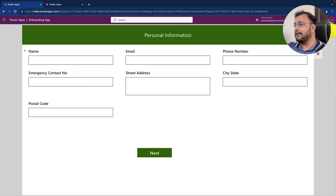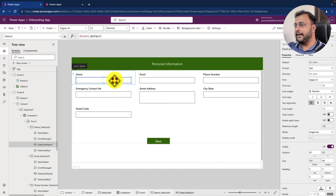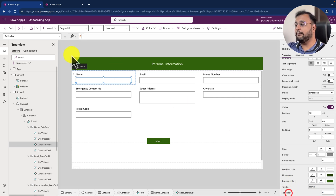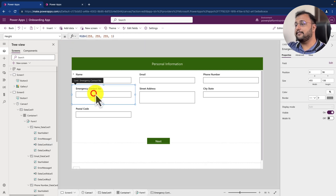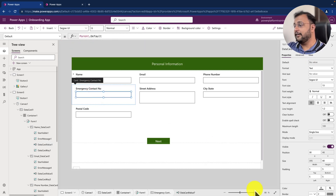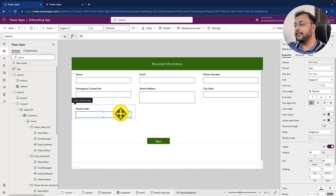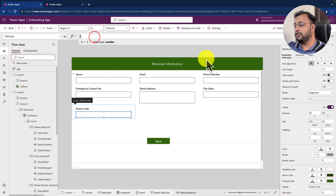This is my form control and I have already unlocked all my data cards. Pick up each individual text box and start giving the tab index number starting from one. Over here, I am providing my tab index — you can click on the property and select tab index as one. Now for the second one, emergency contact number, let's provide the tab index as two. Then for the third one, let's select the tab index as three.